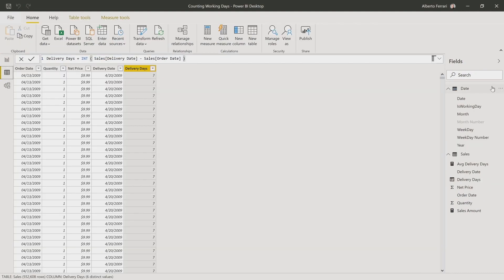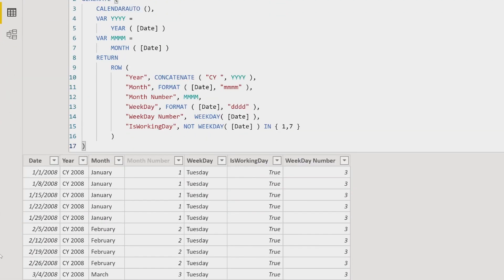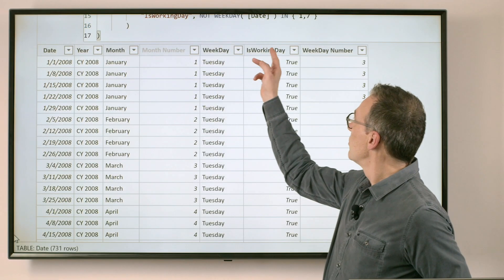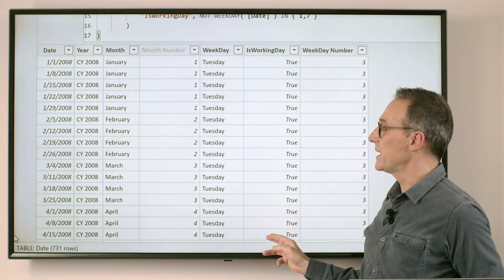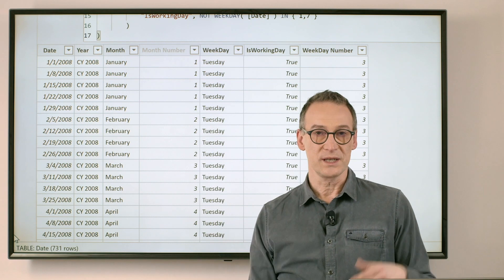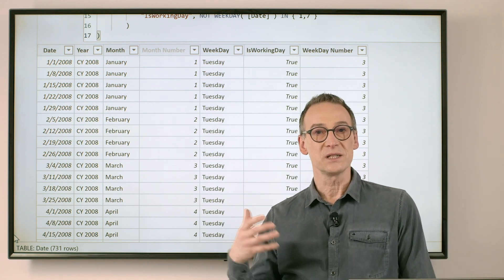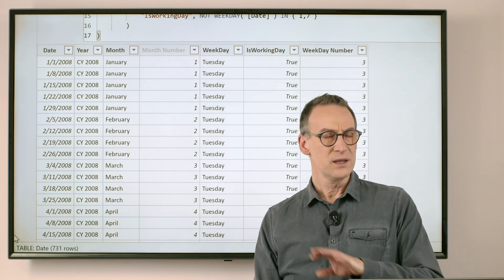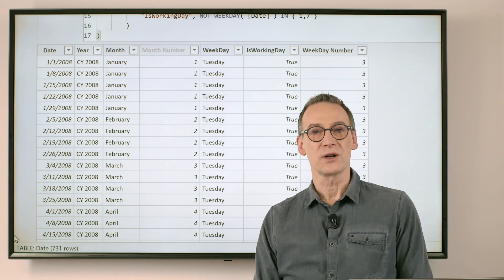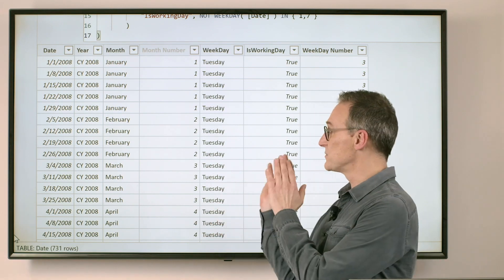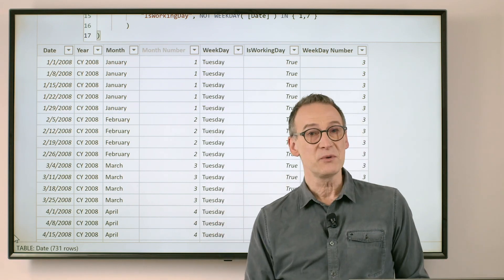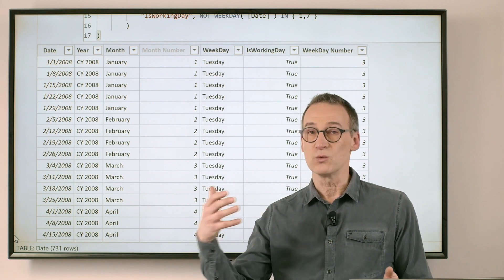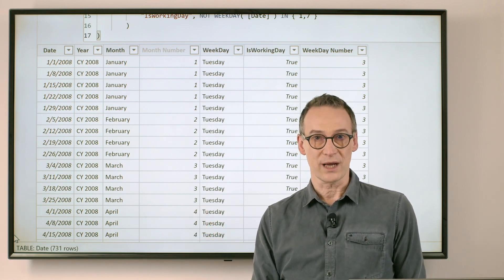If we take a look at the date table, I already have here a column is working day, which is either true or false. It is true in working days, and it is false in non-working days. The way you populate this column is totally up to you. This version is very simple. You might need to handle vacations or whatever kind of holidays you have in your country.